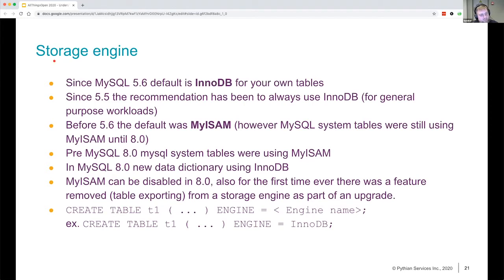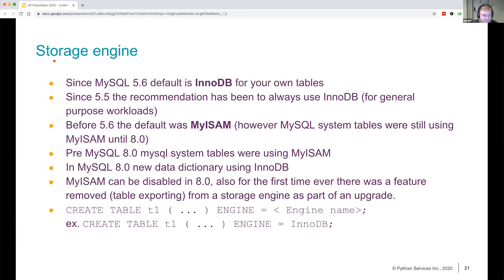Since MySQL 8, that has been changed. There's a new data dictionary in MySQL 8, and now all those system tables are also using InnoDB. Since 8.0 is the first time ever that you can disable MyISAM, and there's also the first time ever that a feature was removed from the server as part of an upgrade — specifically the search engine's table exporting.